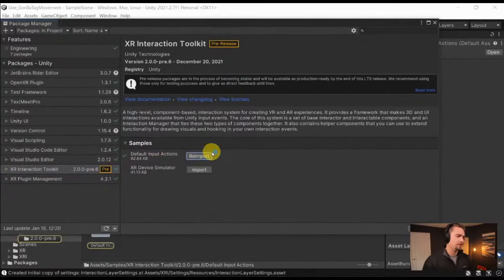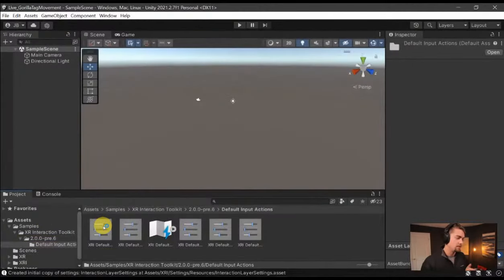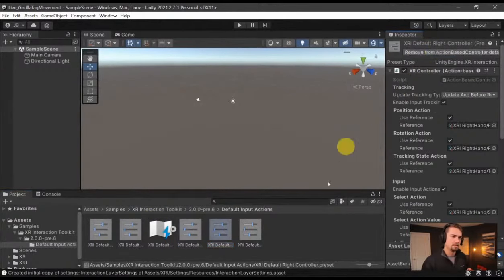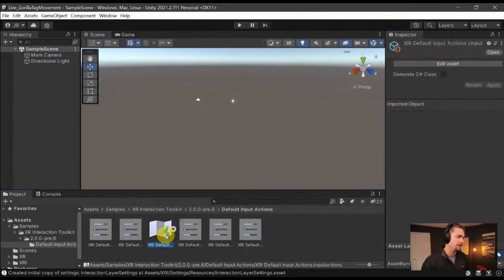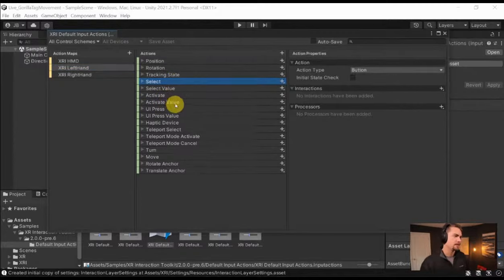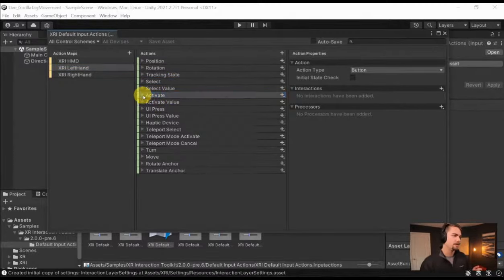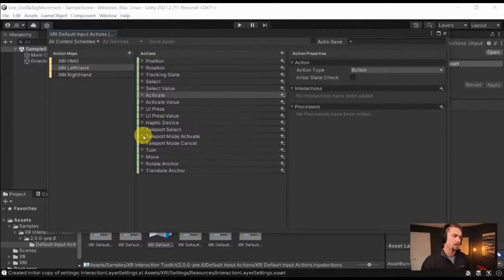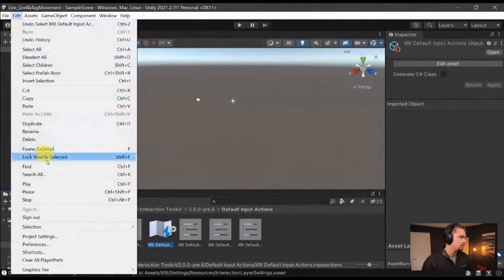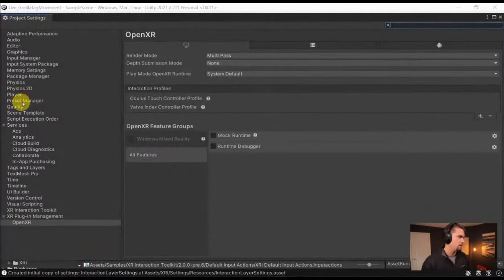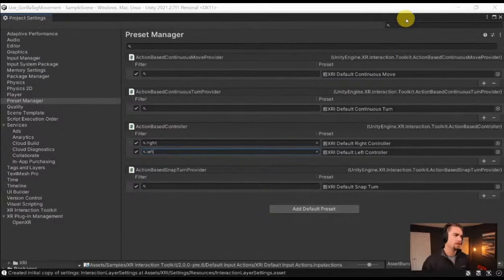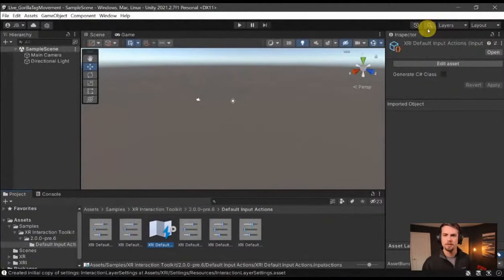Let's get into the XR Interaction Toolkit. We need to download the sample — Default Input Actions — and that'll give us some default input actions, which we need to go add each of these presets to our project. That's five total. When you download this, you get all the pre-built actions like select, which is your grip button, and activate, which is set to the trigger. You can expand these and swap whatever controls you have to something else. Then go back into Settings, over in Preset Manager, and define the left and right hand controller — right and left — just type that in the filter so it recognizes it.